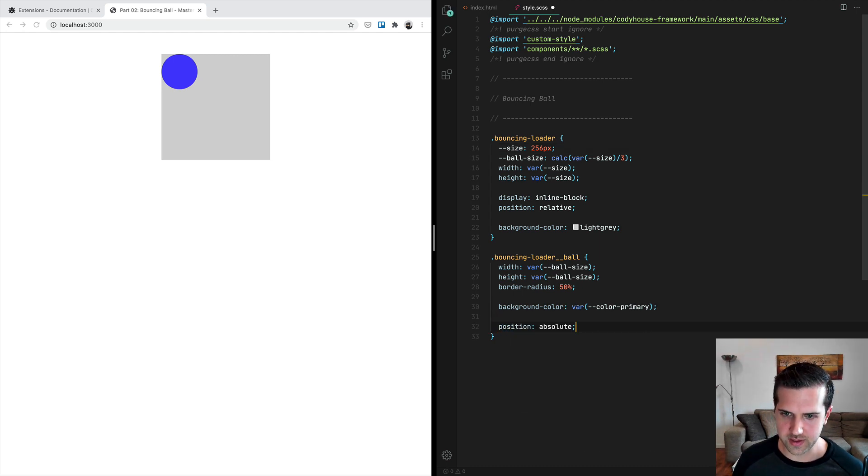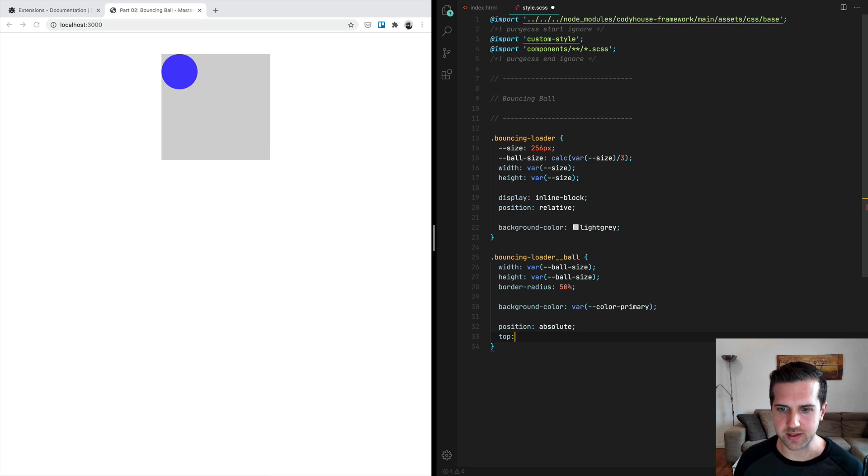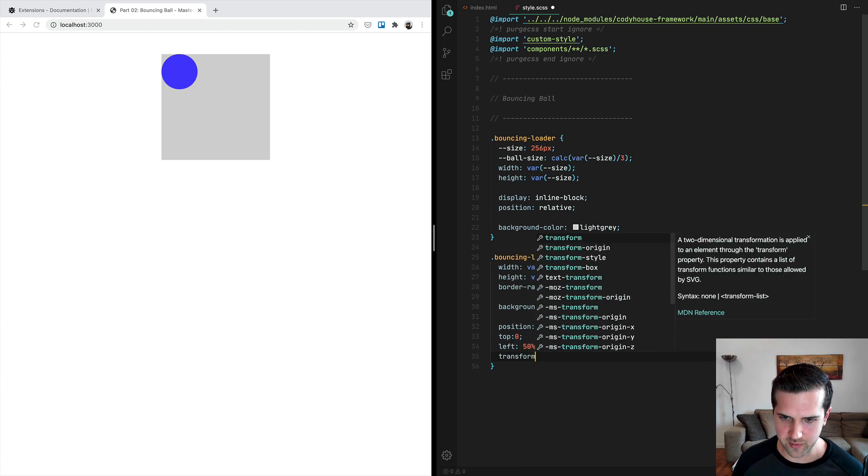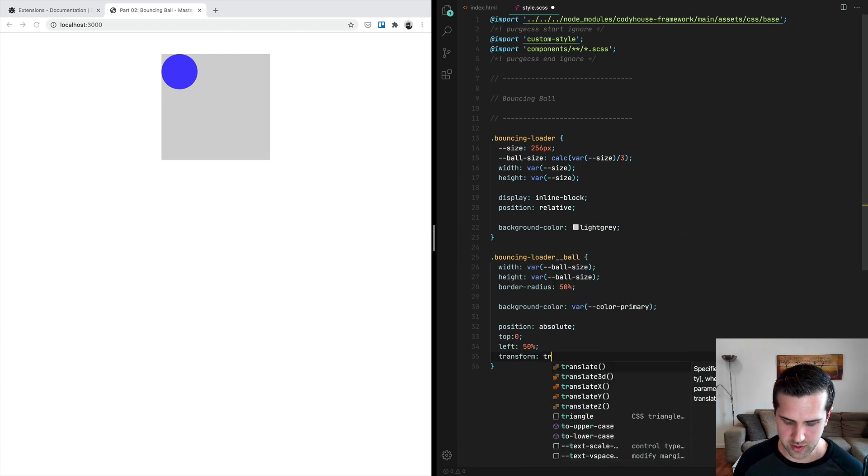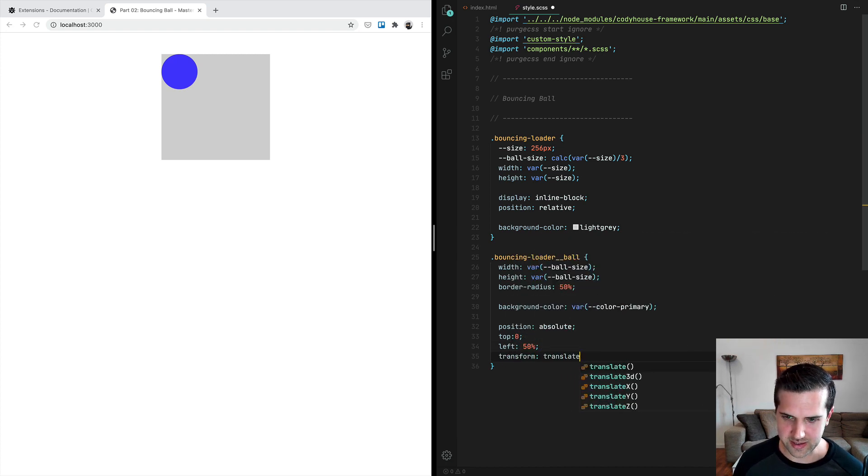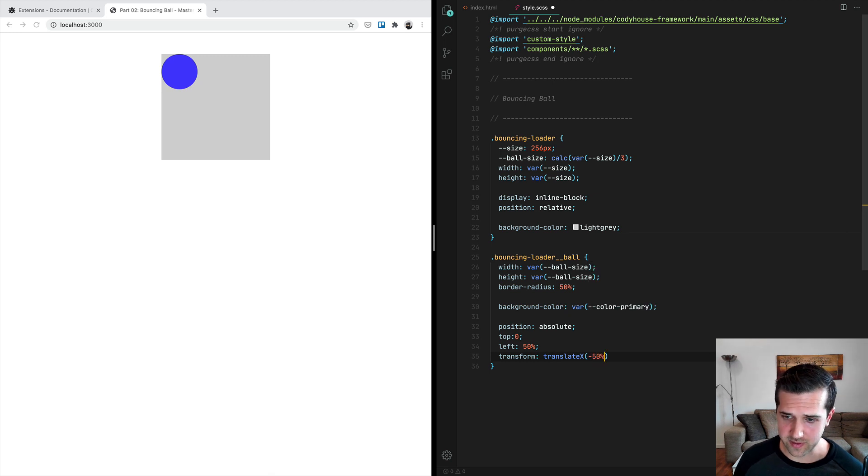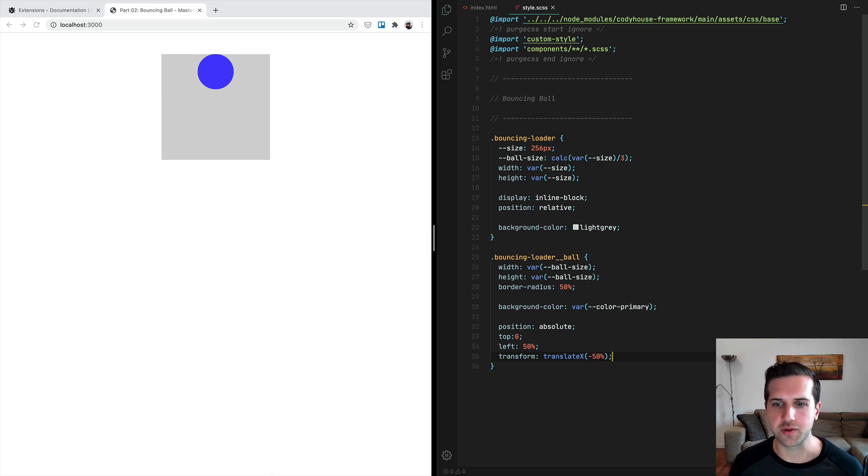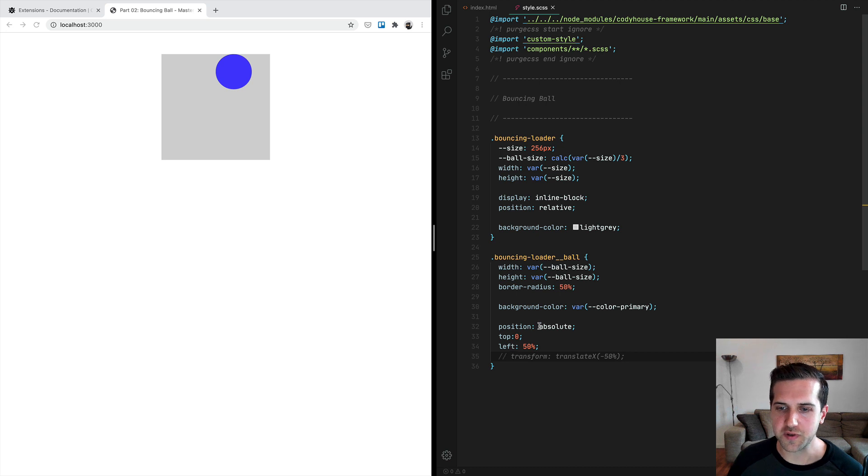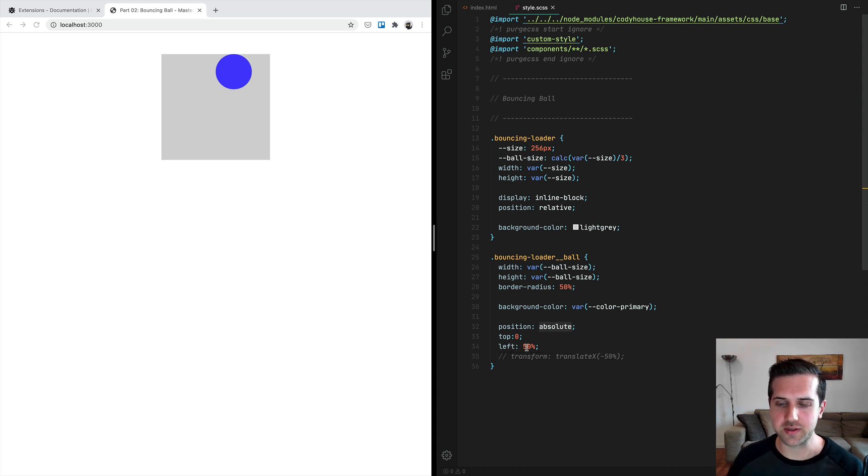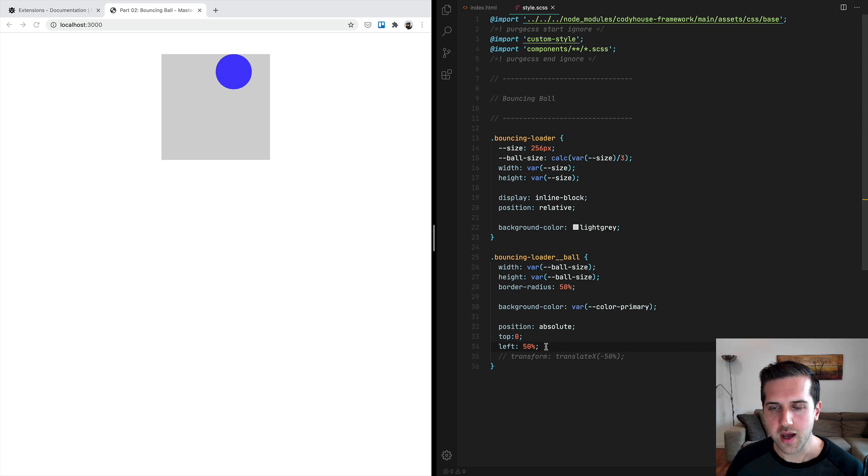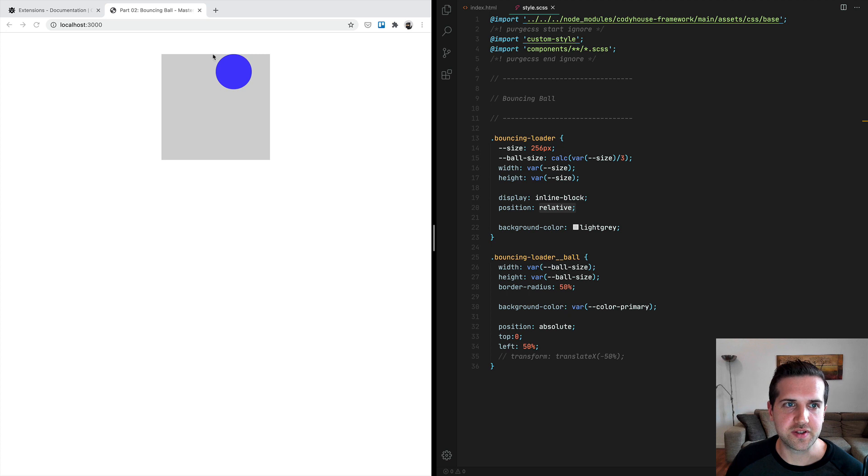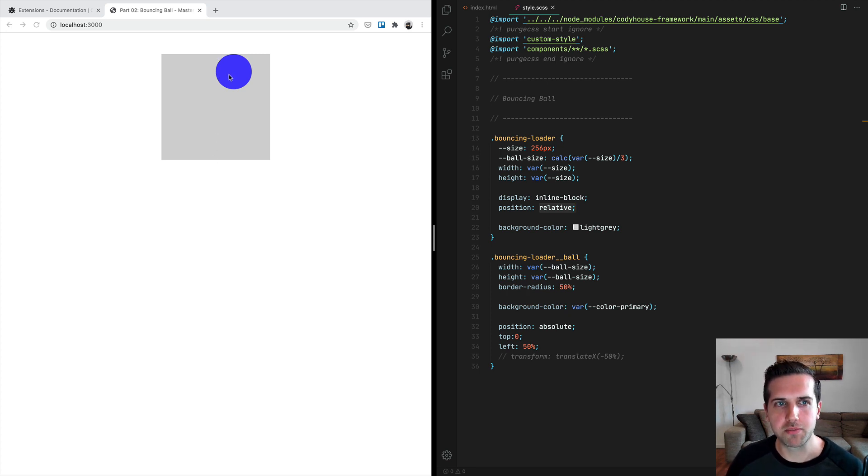I think this is a smart approach. Anyway, 128 pixels. Actually, we can make it even slightly bigger so that it's easier to see what we're doing. Now we want to move this ball, and we're going to give it a position of absolute and top of zero, a left of 50%, and then I'm going to use the transform translateX of minus 50%.